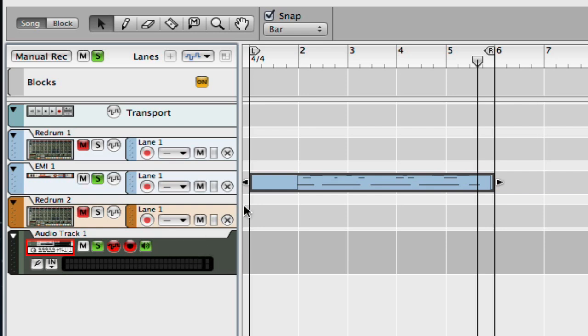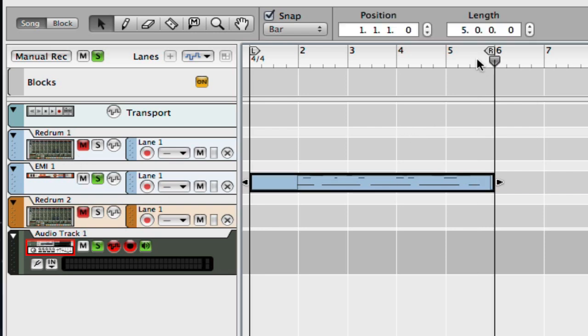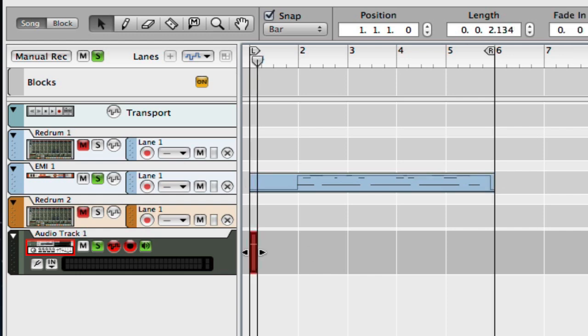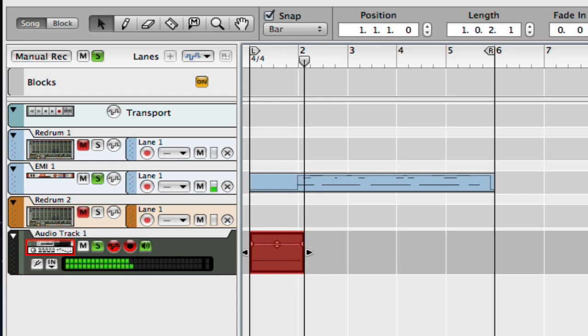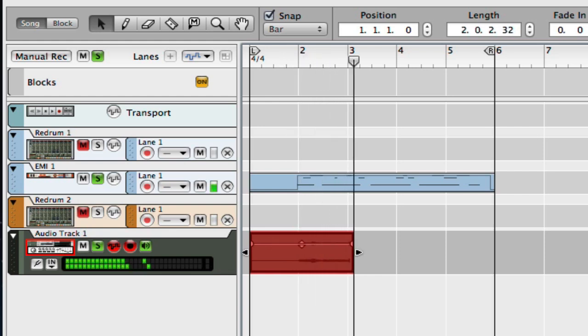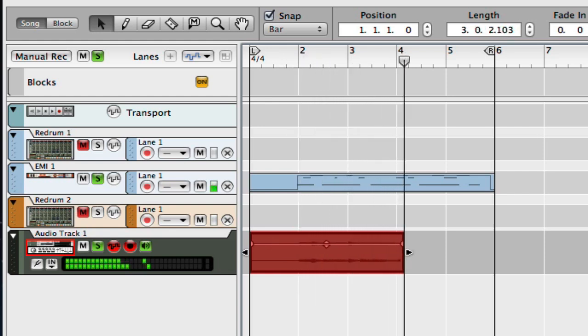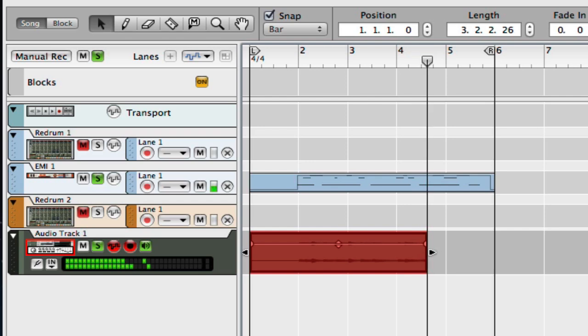And I'm gonna solo just what I want this audio channel to record, because if I don't solo this then it's gonna pick up the Redrum too. Okay, so now I'm just going to press record. And you don't hear anything but it is recording. Let it record.